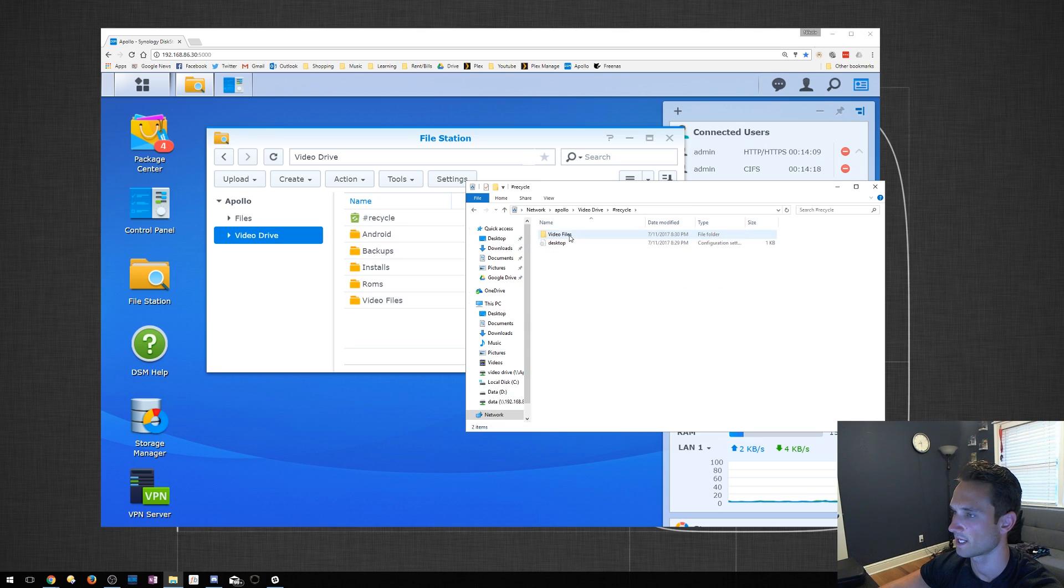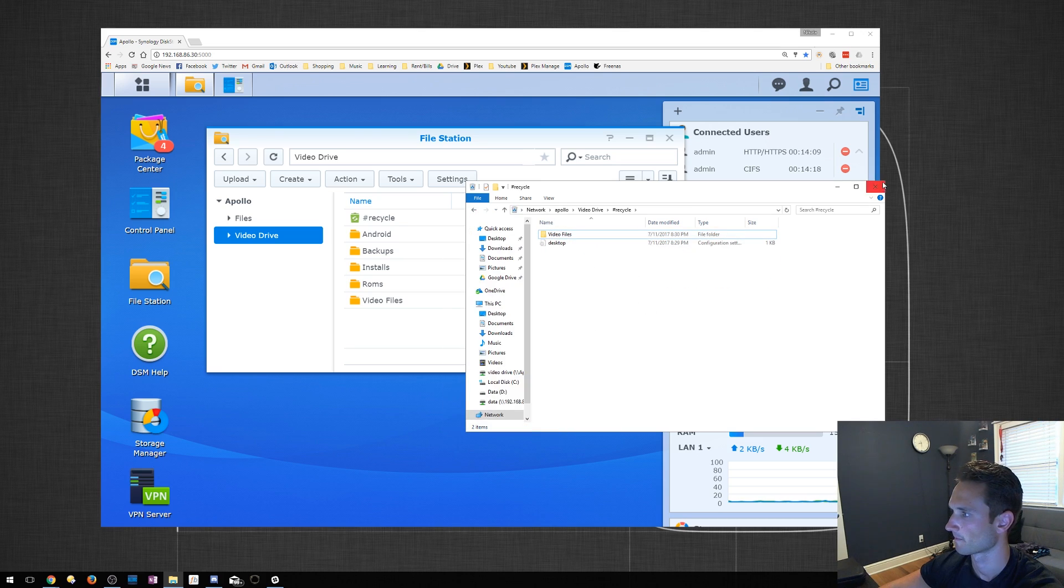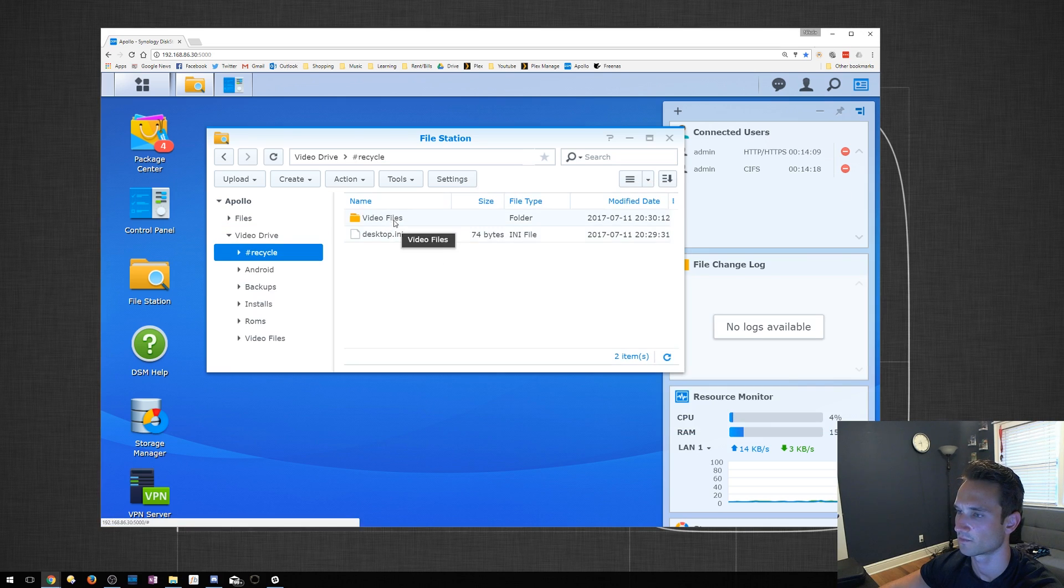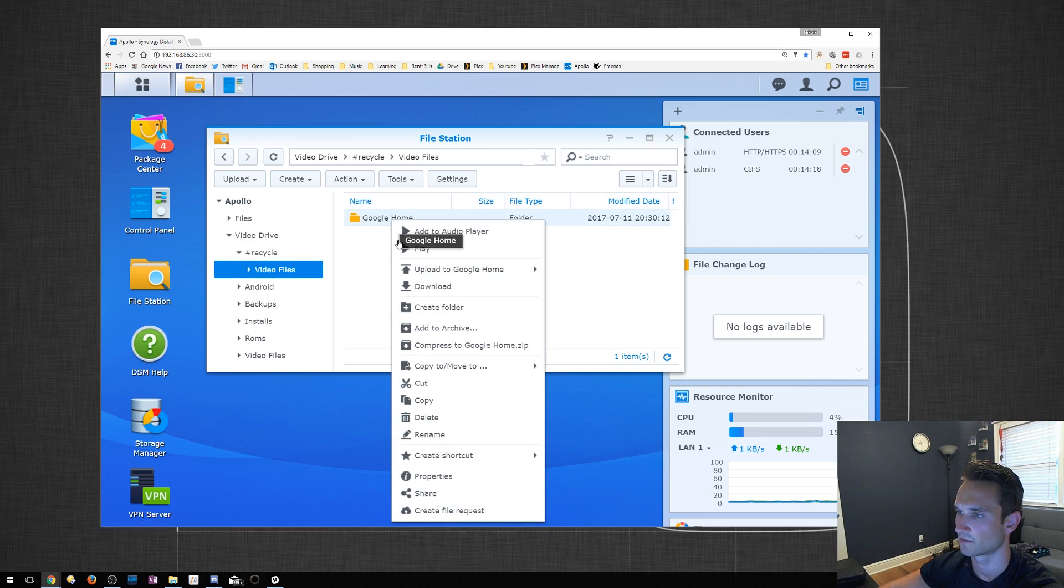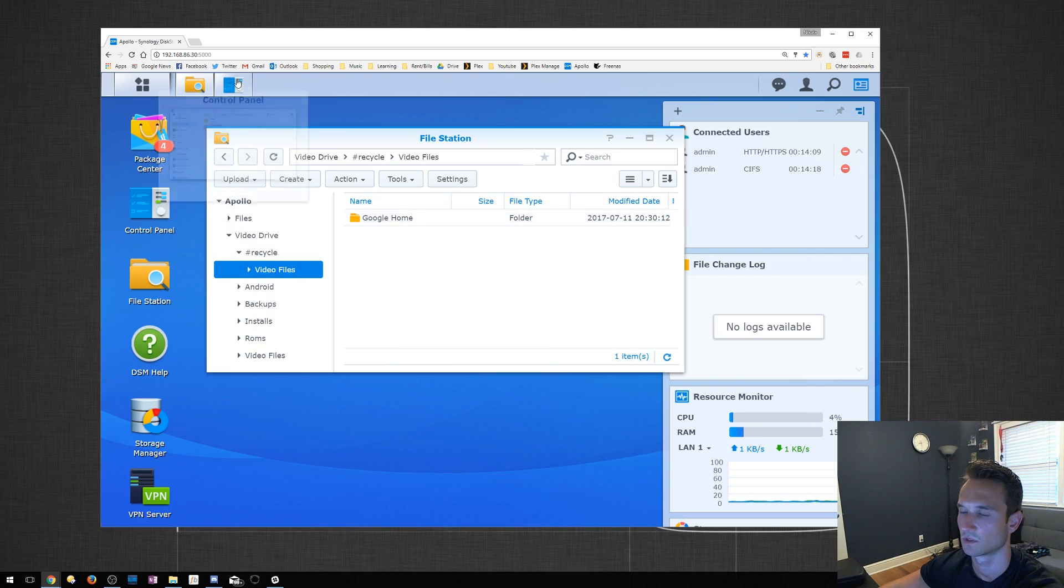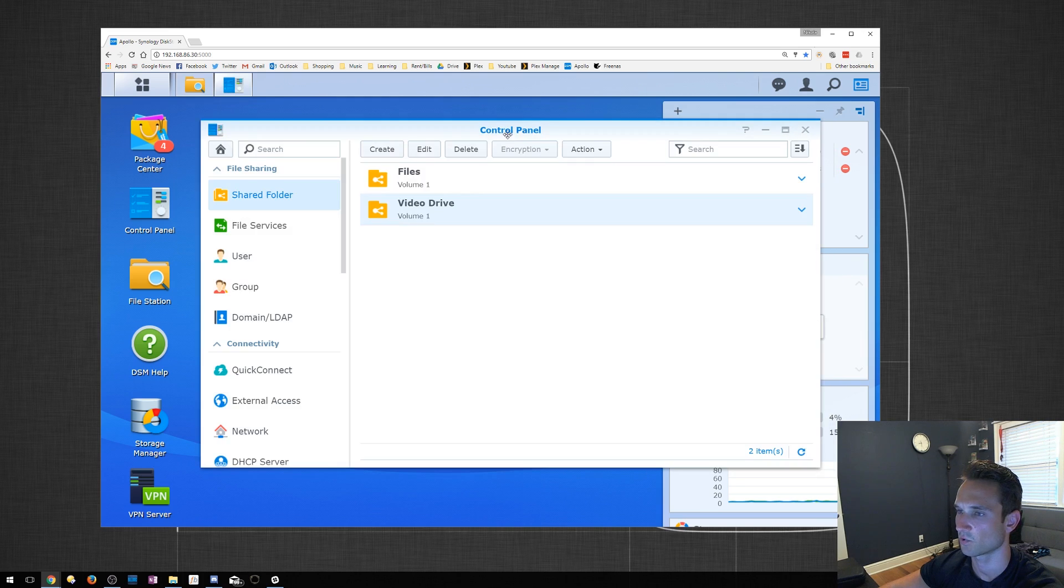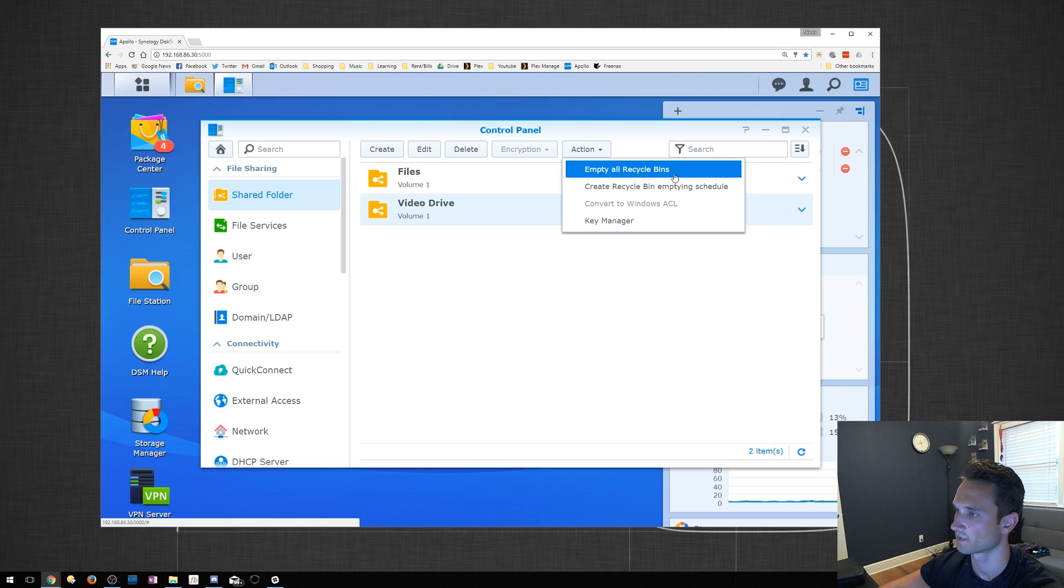Then you can go ahead and delete it from here. Or, you can actually delete it directly from here. You can actually browse into this. Right click and delete. Or, just go to the Control Panel and Shared Folder. You can go to Action and Empty All Recycle Bins.